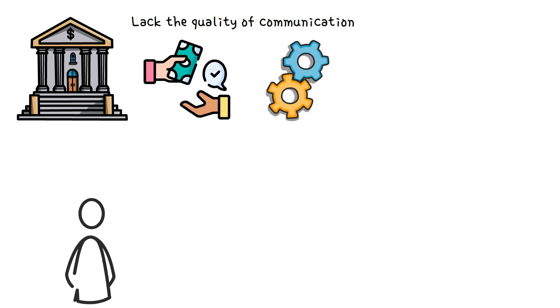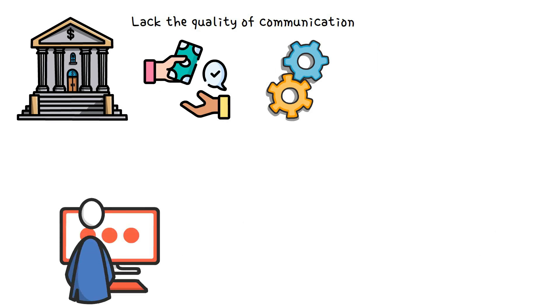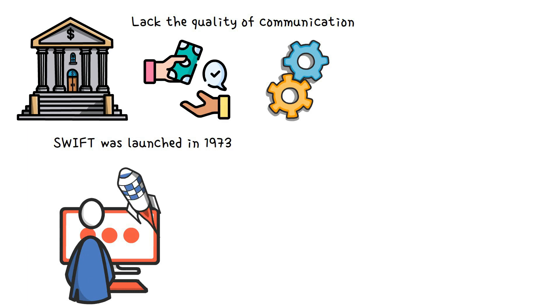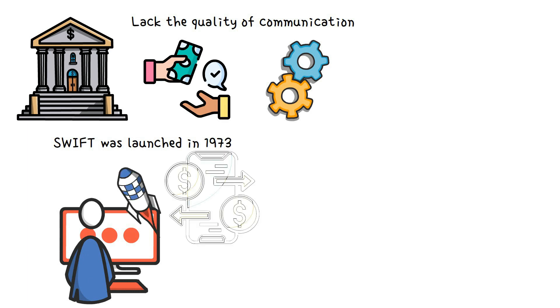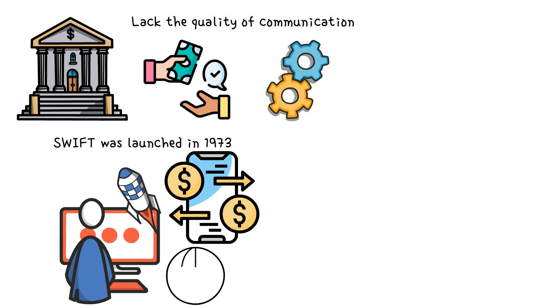The Society for Worldwide Interbank Financial Telecommunication, SWIFT, was launched in 1973. Since its launch, SWIFT has performed and provided financial payment services between banks globally through a messaging network that allows international payments.